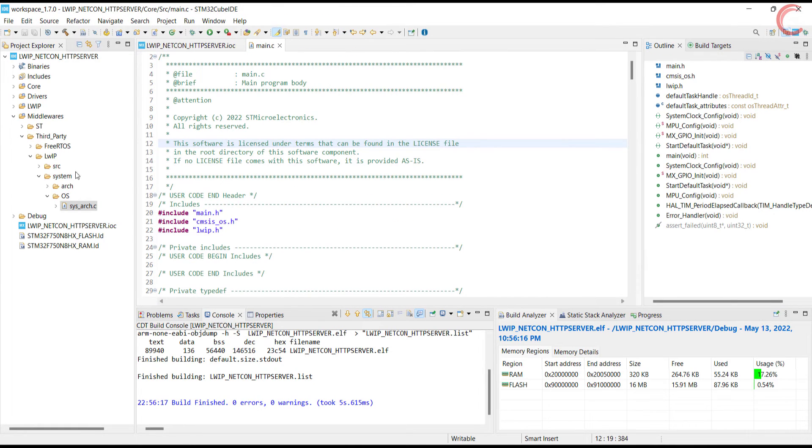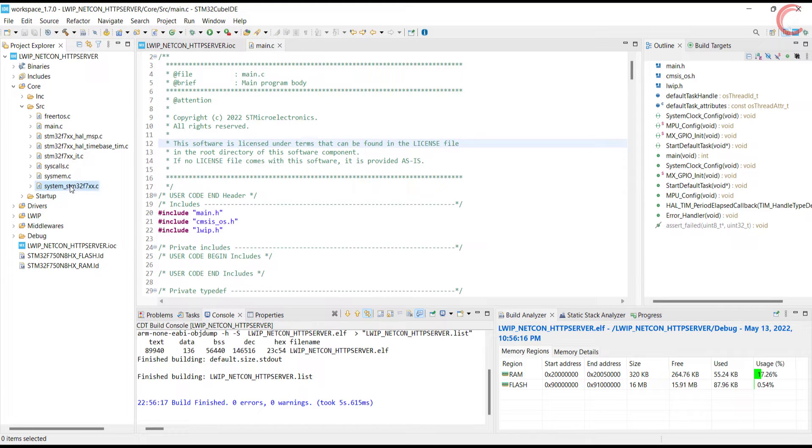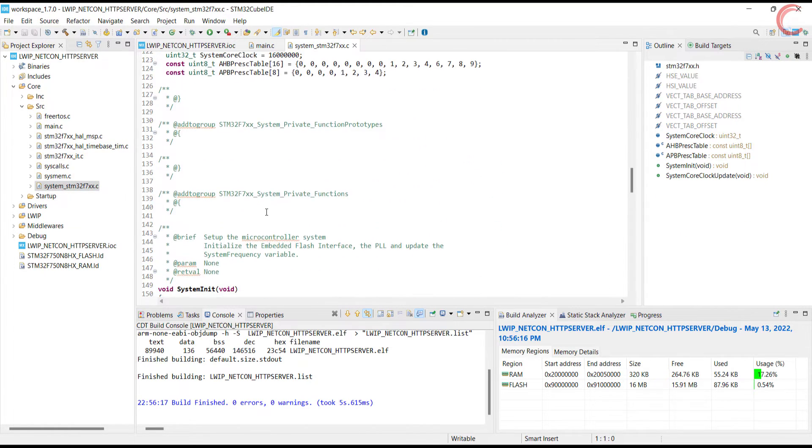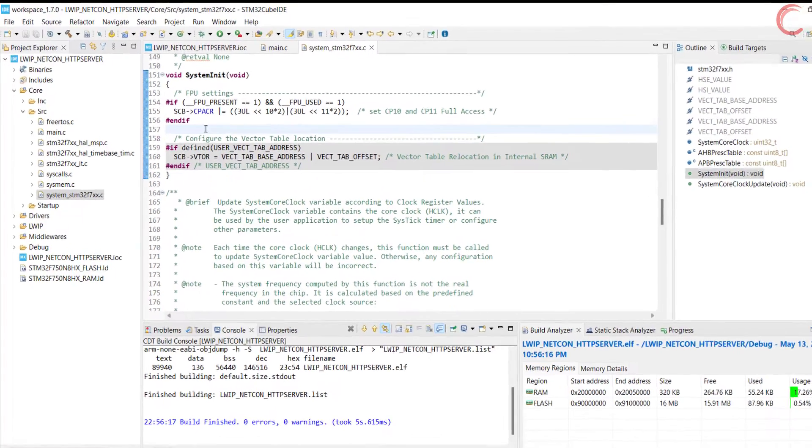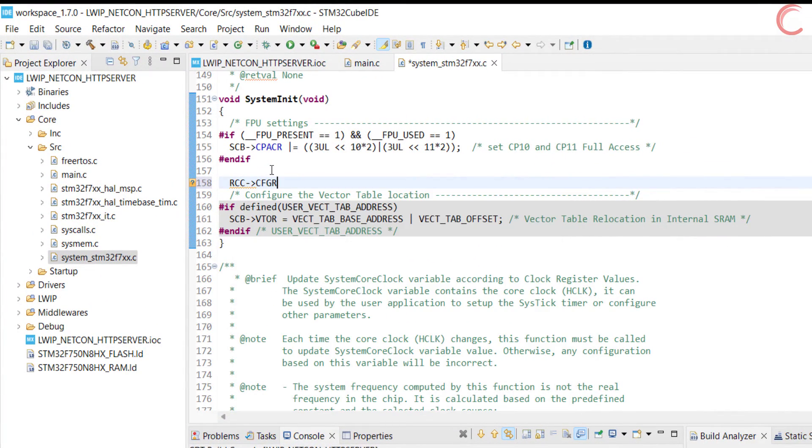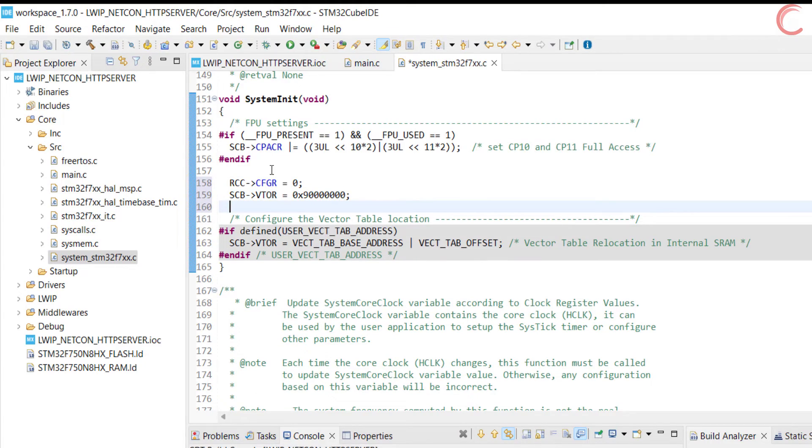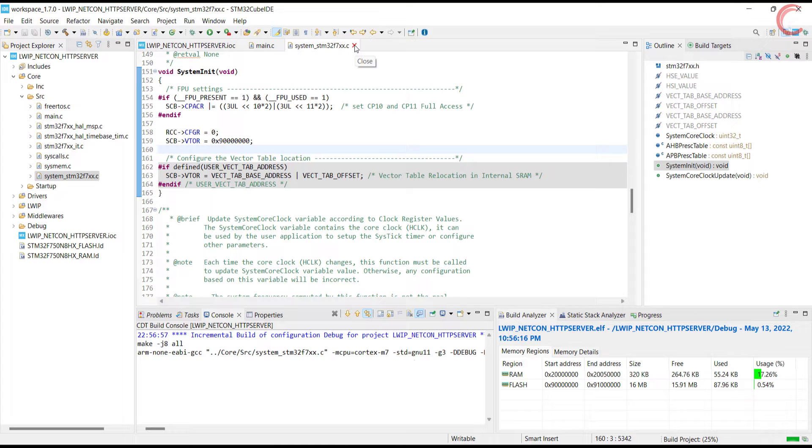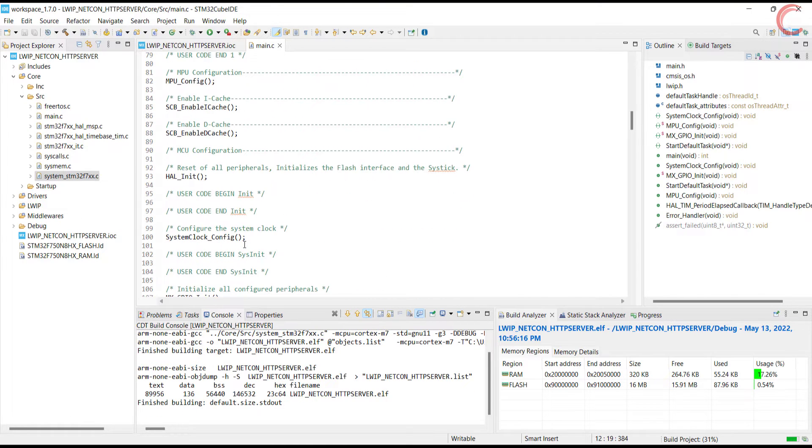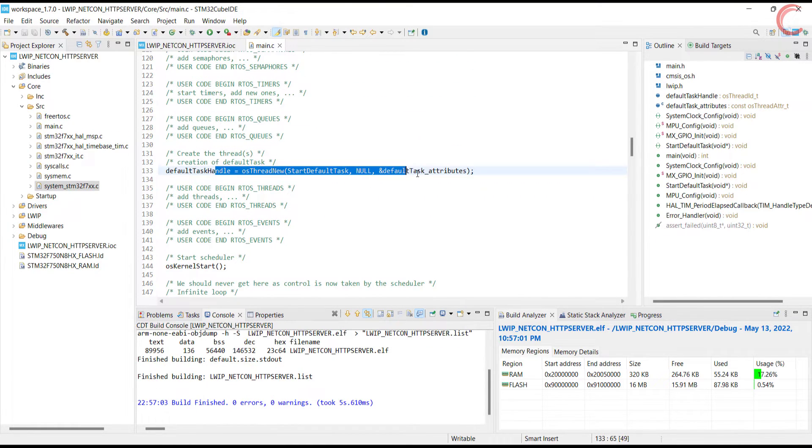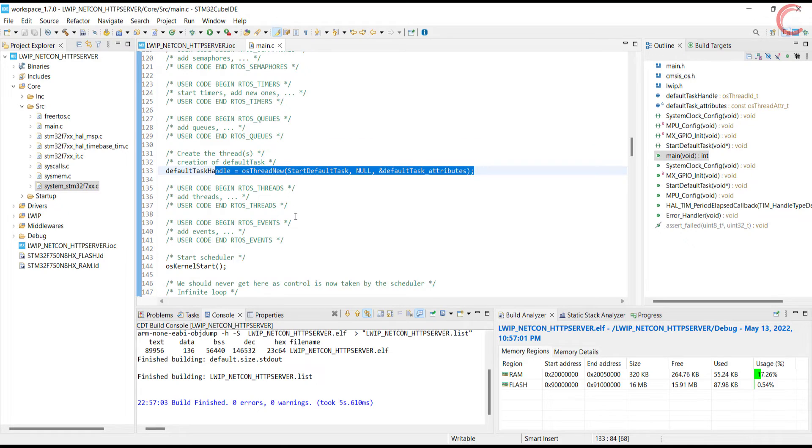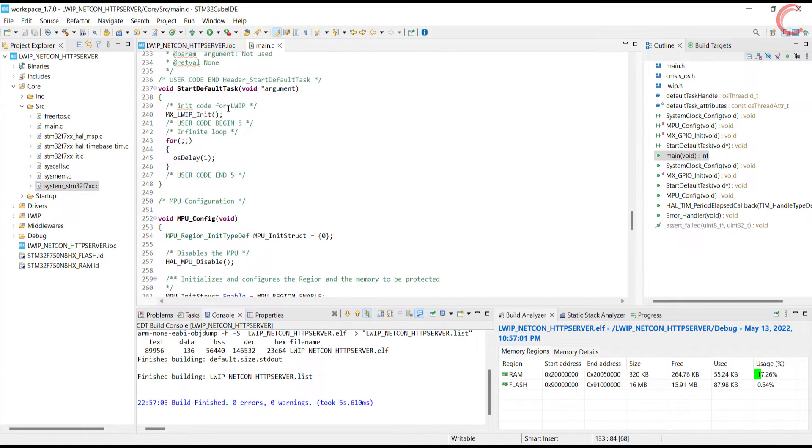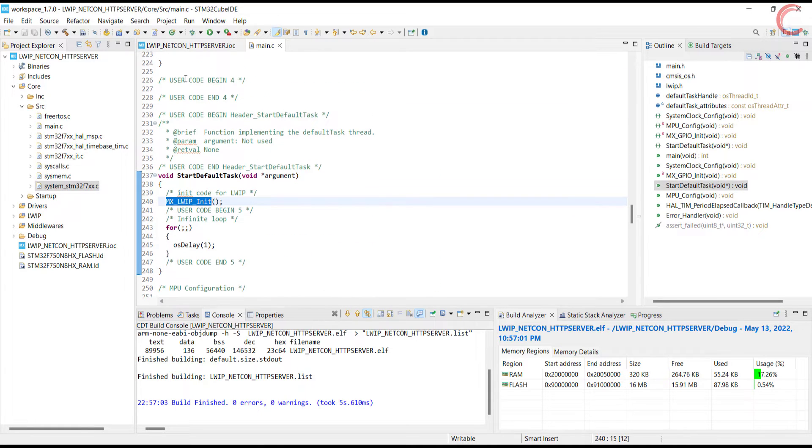Now since I have used the external flash, I need to relocate the vector table. Again this is specific to some boards, and if you did not set the external flash, you don't need to do this. This is our main file. Here the default task is created, and once this task will run, it will initialize the lwip. Alright everything is set now, and it's time to ping.